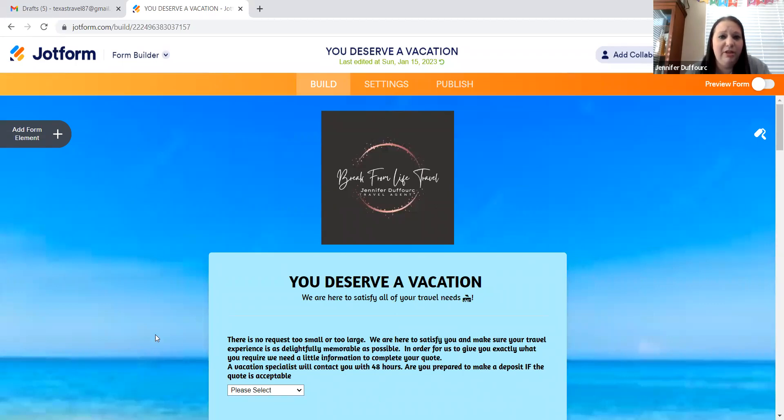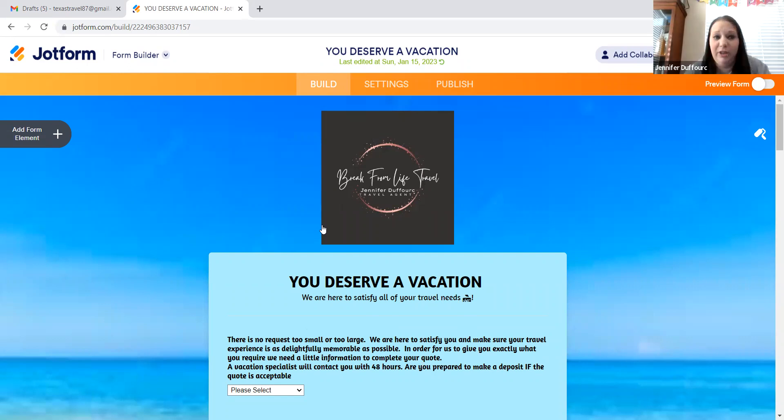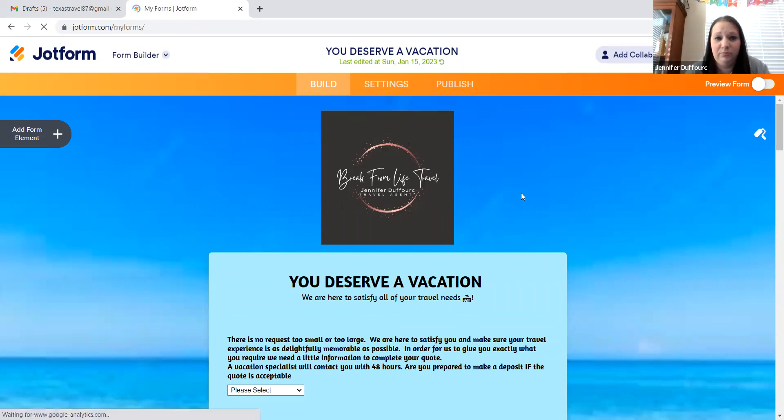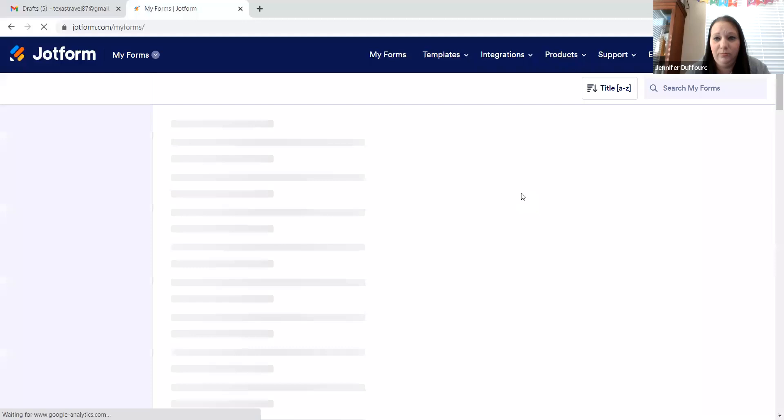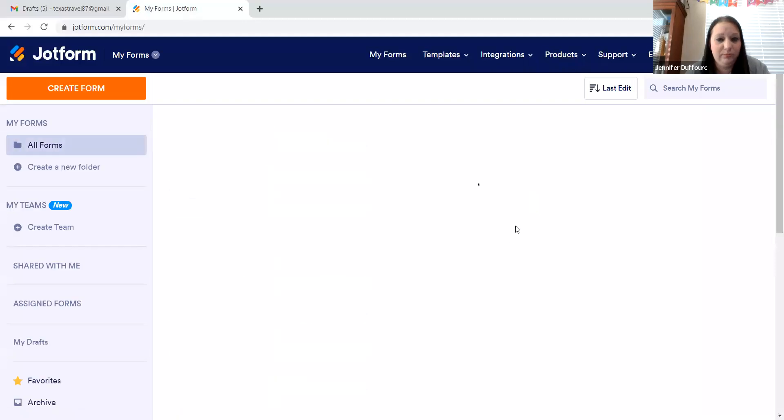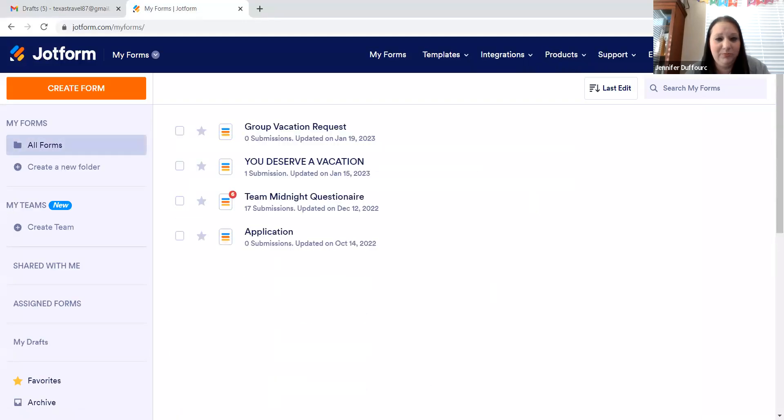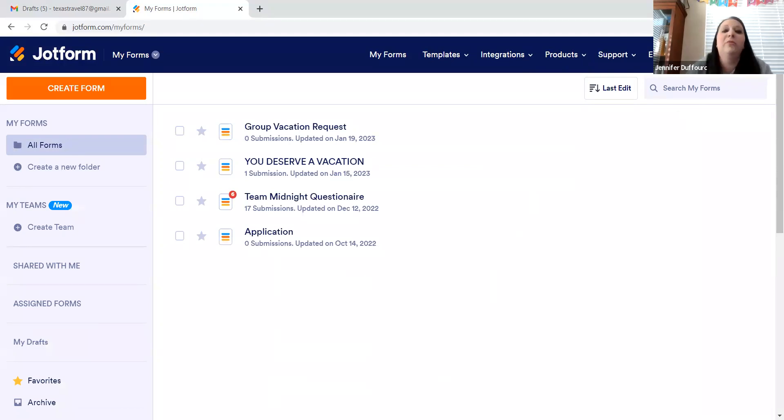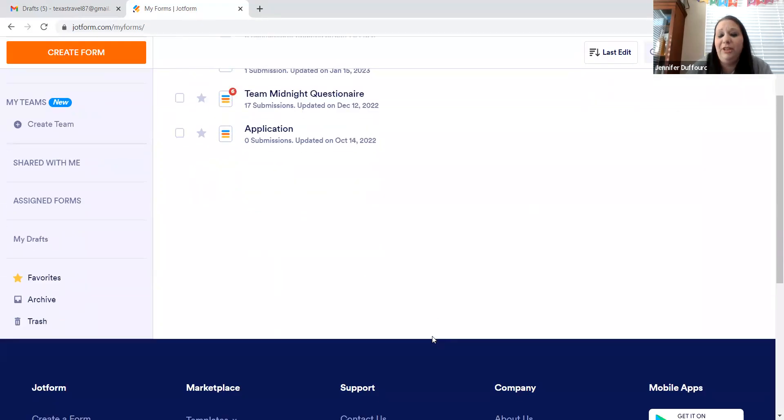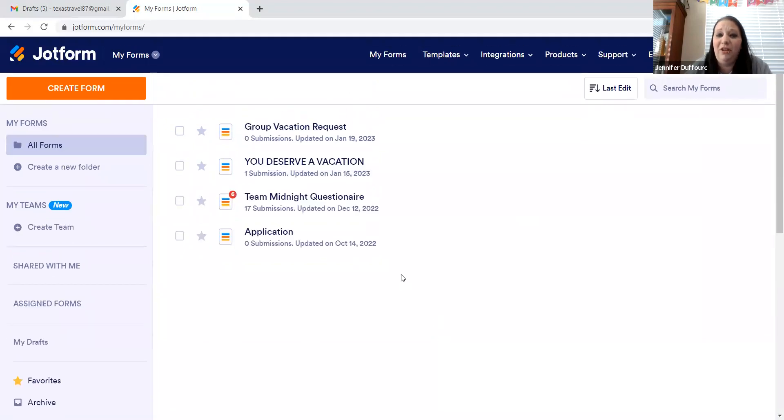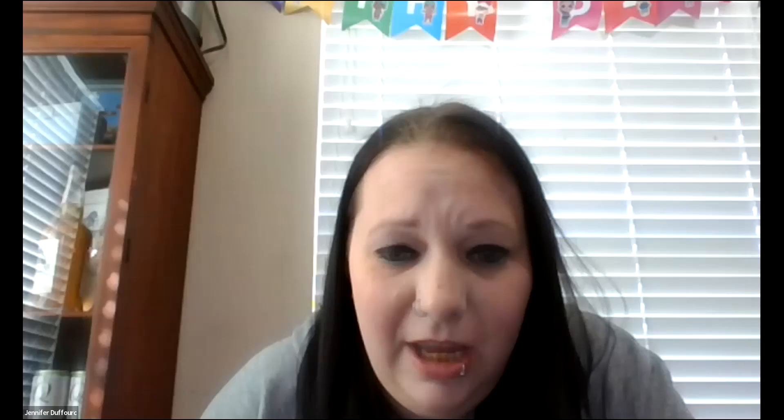Everyone know how to find the, you deserve a vacation template. Okay. If y'all don't have any questions, that is all I have for you today. I hope y'all have a great day. And once again, if you have any questions, let me know. Bye.